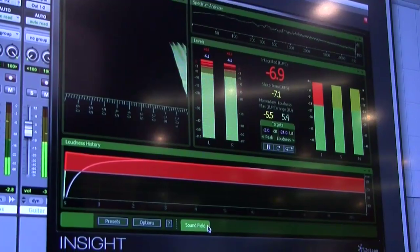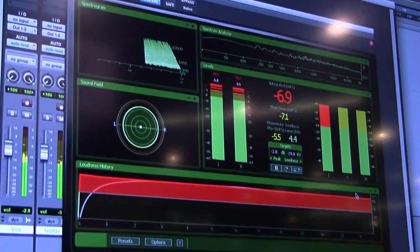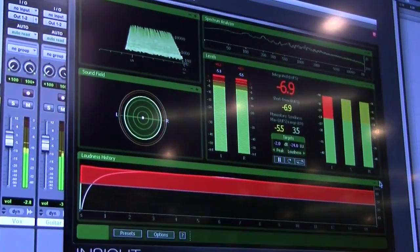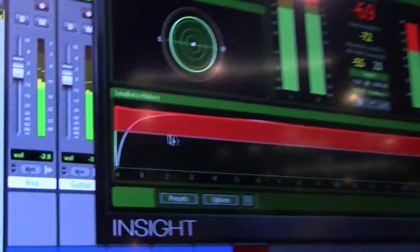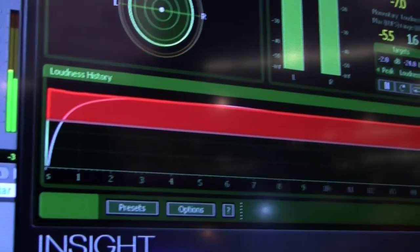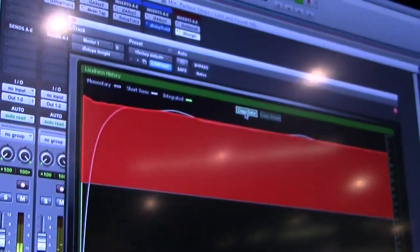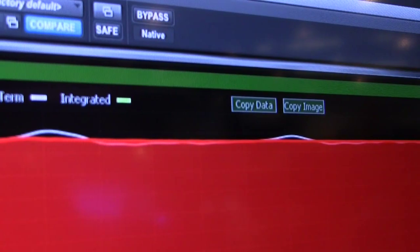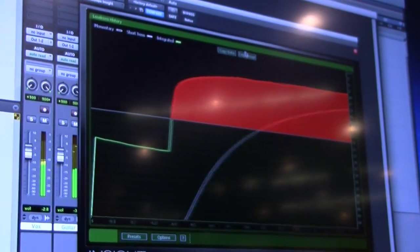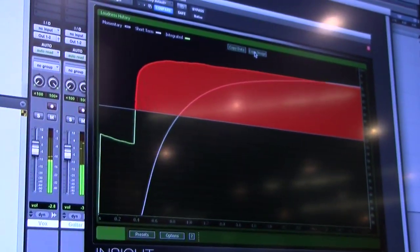Going back to the main view, lastly we have loudness history. This will show you, based on your settings, where in your song in time that you're going over the limit. One useful feature is that you can copy the data, which will copy over time what's happening in your song to an XML format. You can just copy and paste it into a spreadsheet, and you can also copy an image of that as well.